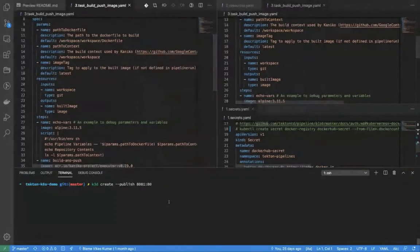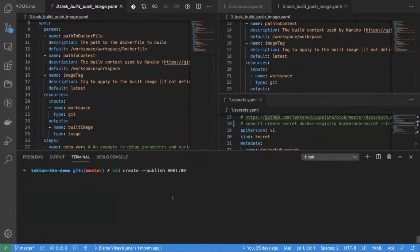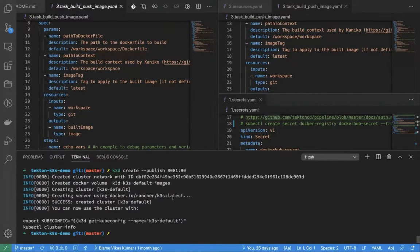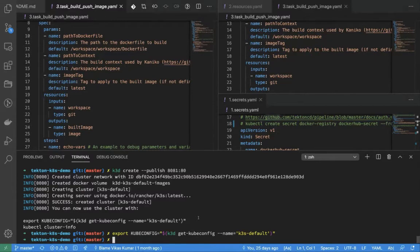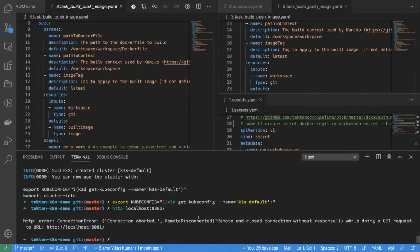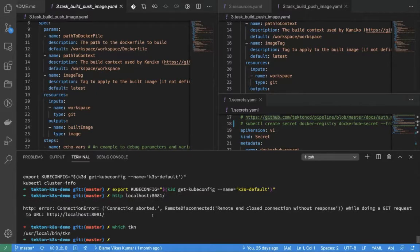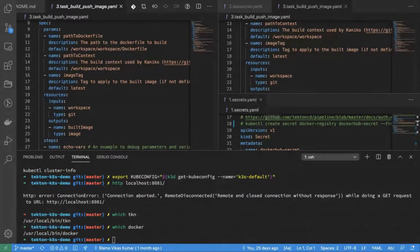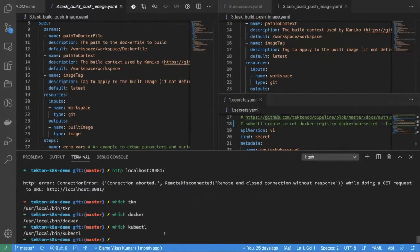Is my screen visible? Good. Over here I am just creating a Kubernetes cluster. This is the command to create a cluster through K3D. This would take a couple of minutes. I'll just export my kubectl context. A quick way to check whether your cluster is ready is to make a call to localhost 8081. As of now it's giving an error — it will take about two to three minutes. In the meantime, I have installed the Tekton CLI, which is called TKN, and I have Docker and kubectl installed locally.